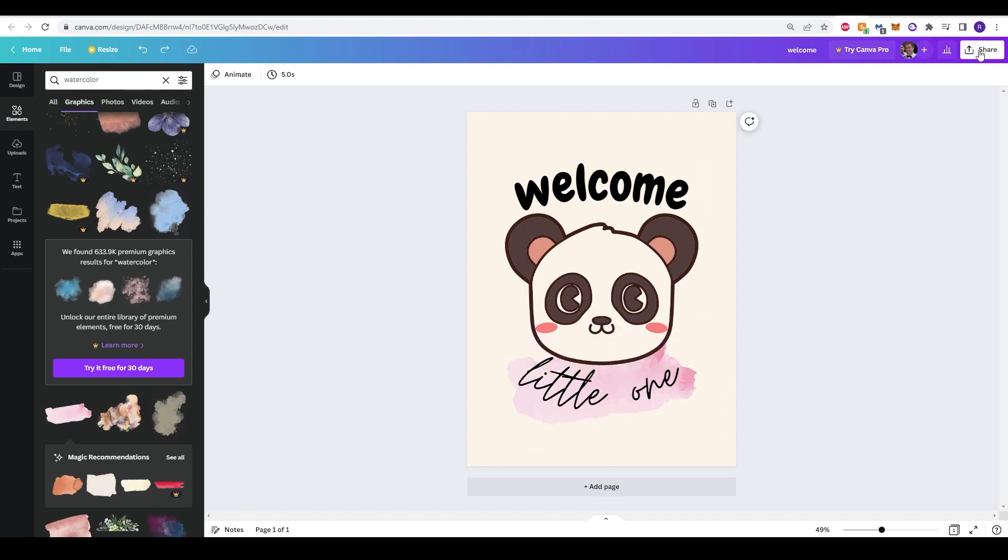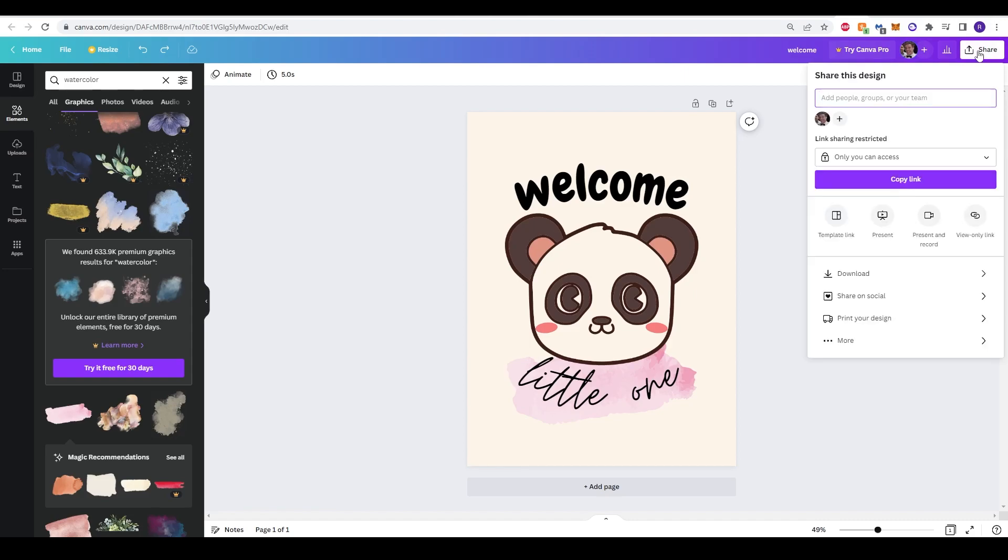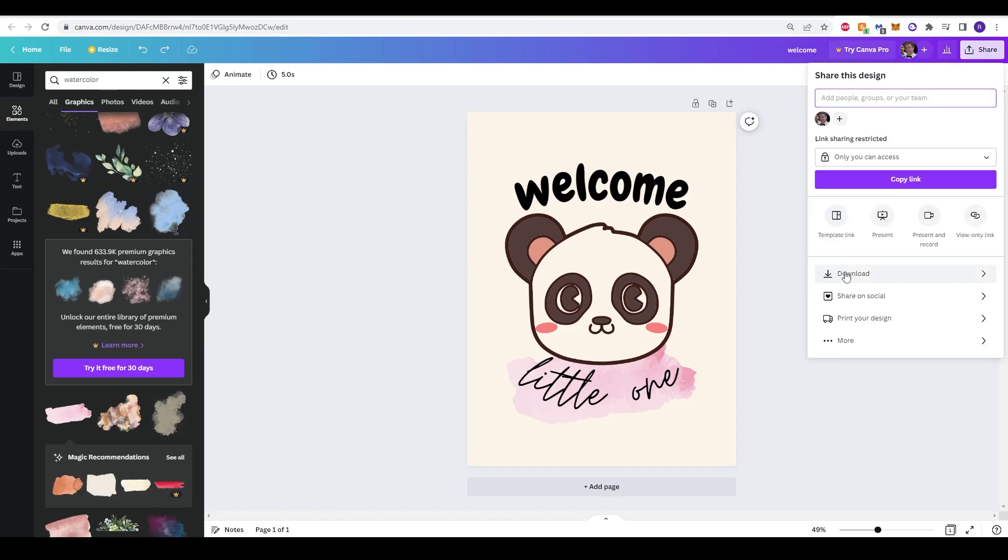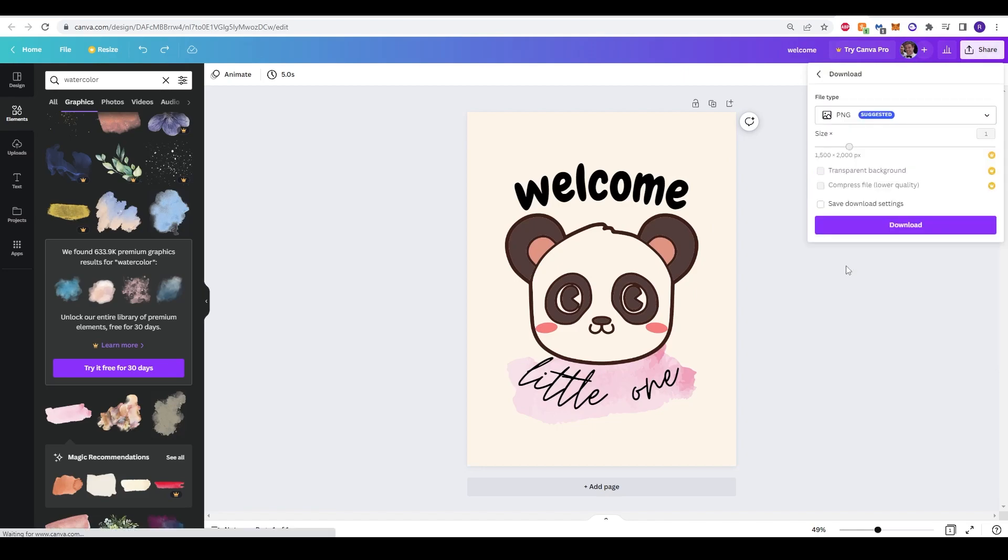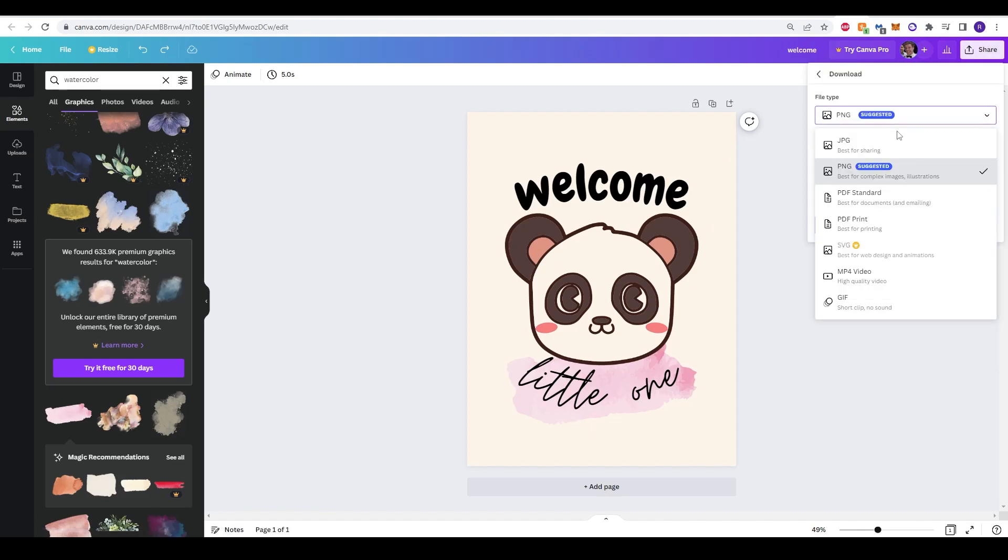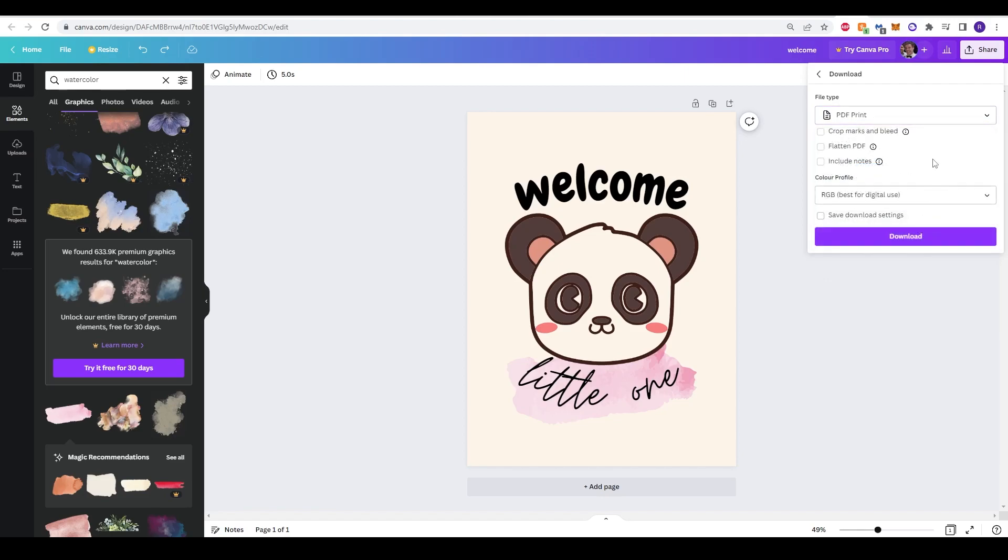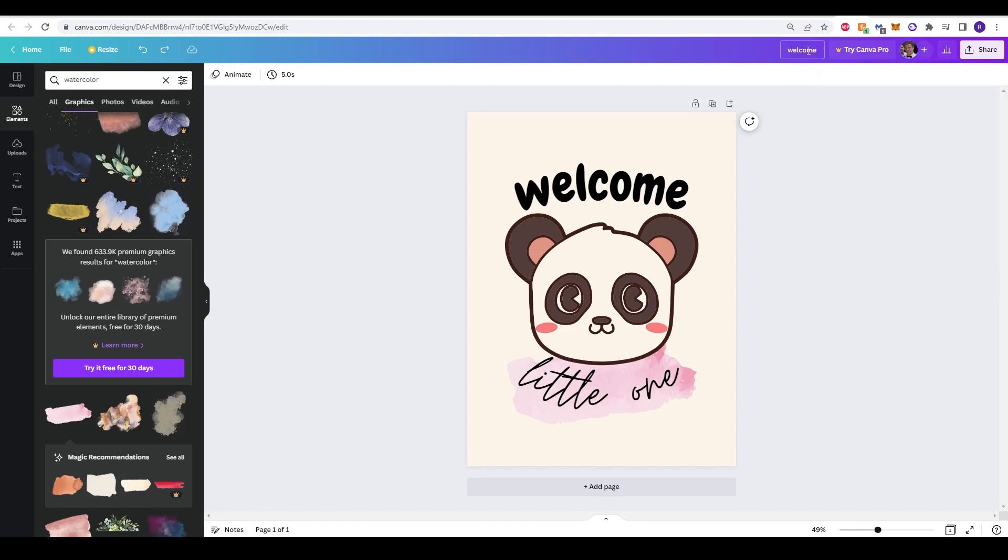So what we need to do is just go to the top right corner and click share. Then go down to download. Left click and you can change the file type. I'm going to change it to a PDF print as this is something that we'll be using to print off. And then click download.